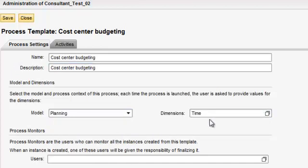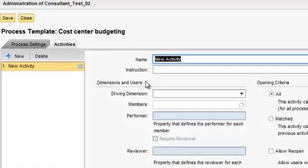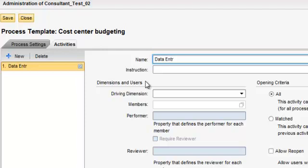The time dimension is there by default. You can set up your users, and then you can create activities within this business process flow. For example, here we are creating an activity called data entry by cost centers.